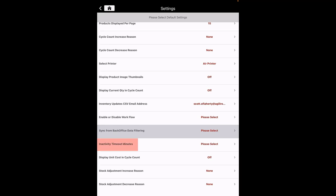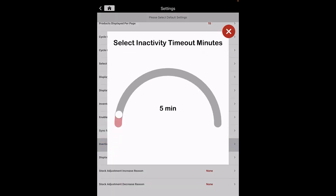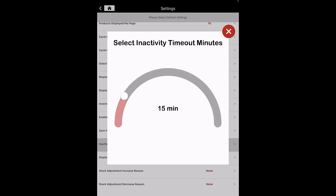Inactivity Timeout Minutes: you can modify the session expire time. By default, the session expire time is set to 5 minutes. The maximum you can set it to is 100 minutes. In the last 1 minute of inactivity, you will see a message asking whether you want to stay signed in or sign out.